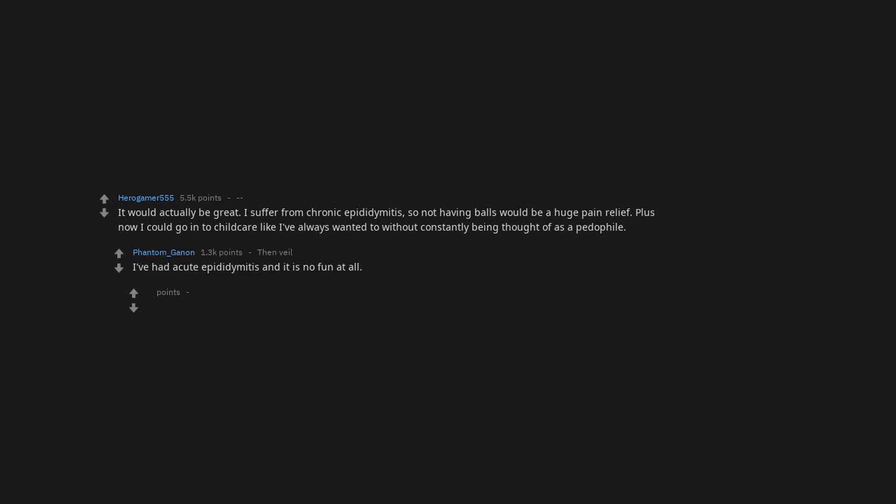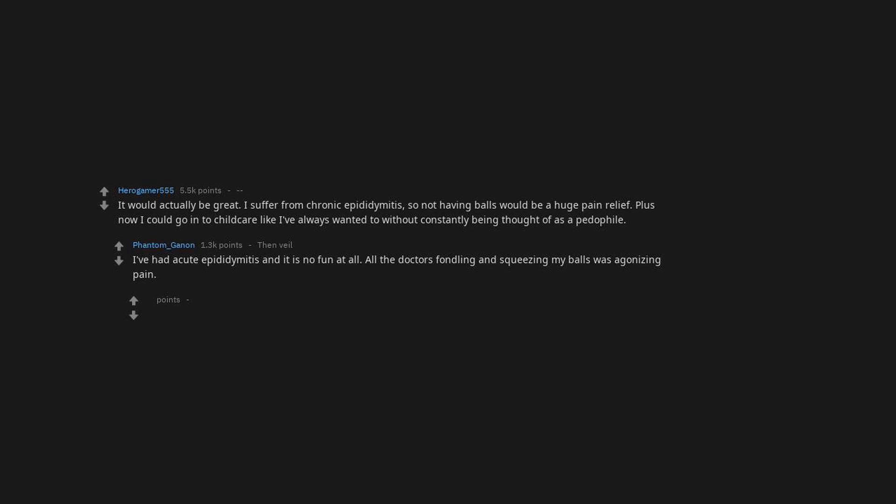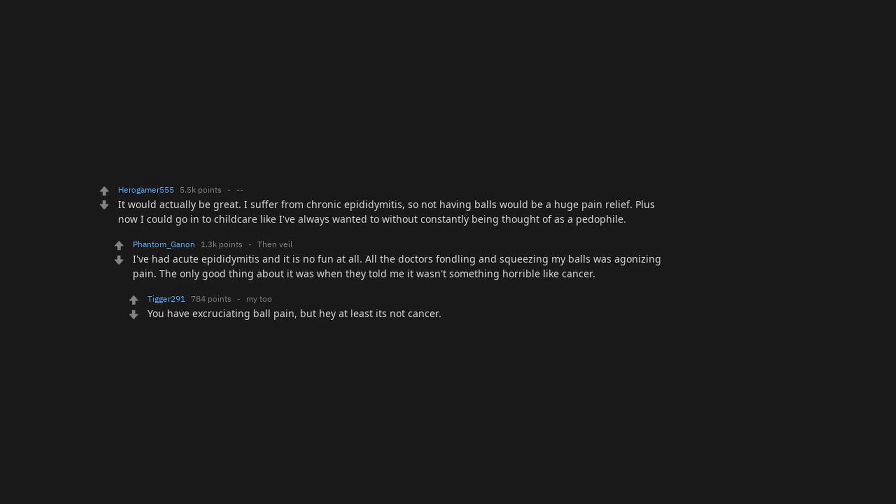Plus now I could go into childcare like I've always wanted to without constantly being thought of as a pedophile. I've had acute epididymitis and it is no fun at all. All the doctors fondling and squeezing my balls was agonizing pain. The only good thing about it was when they told me it wasn't something horrible like cancer. You have excruciating ball pain, but hey at least it's not cancer.